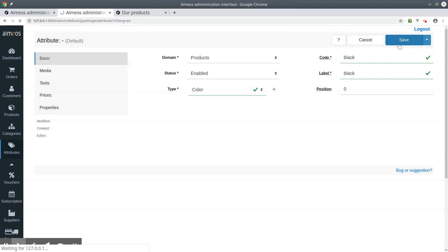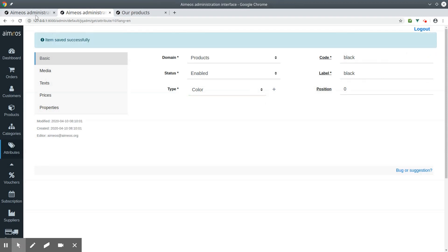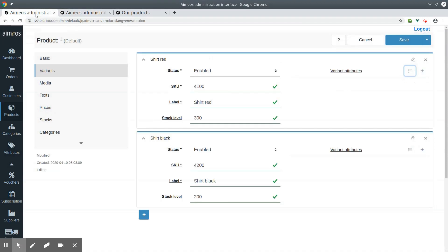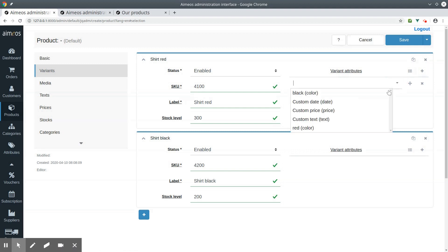Save your colors and go back to your selection product. Here you can now add your colors.